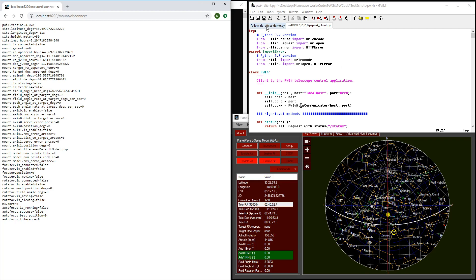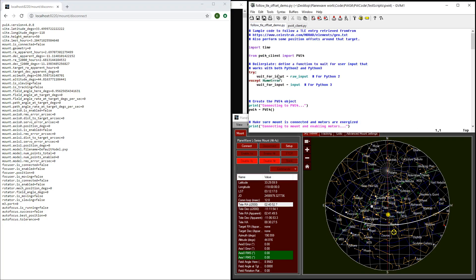There's also a sample script called follow TLE offset demo, which demonstrates some of the features, specifically how to connect to the mount, enable the motors, follow a satellite using its TLE information, and perform offsets relative to the tracking of that satellite. Let's look at that script now.